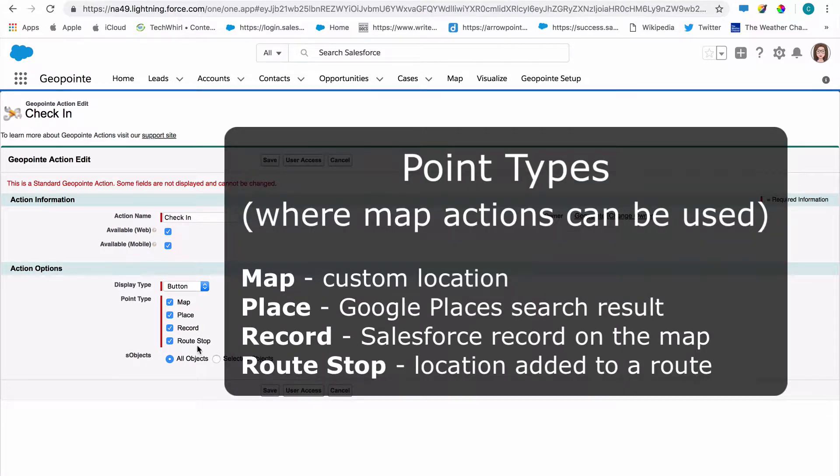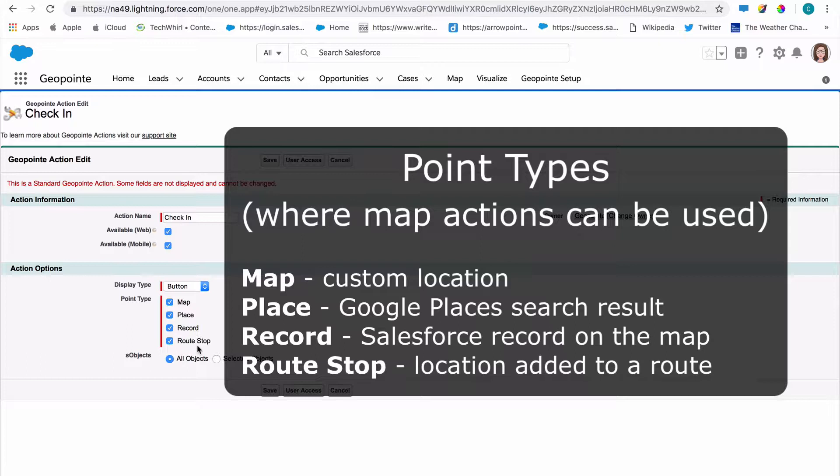The four main point types are map, which is a custom location achieved by clicking or a long press on mobile; place, which is a Google Places search result using the search bar; record, any Salesforce record that you've added to the map; and route stop, a location that has been added to a route.